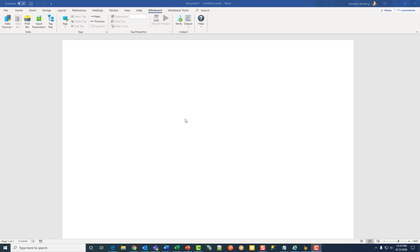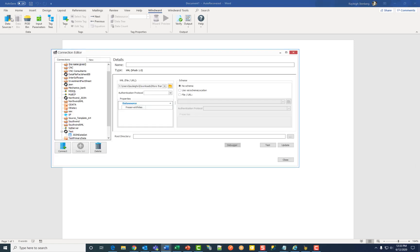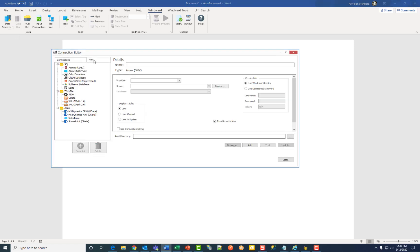First, navigate to the Windward button along the ribbon and click on the Data Sources button. Then click on New, and this brings up the different data type folders.